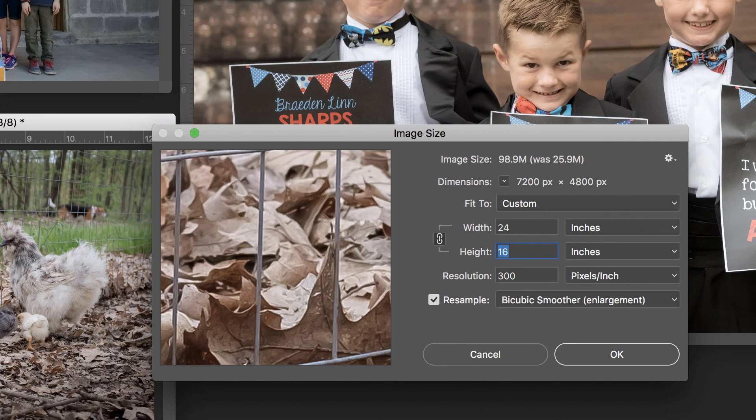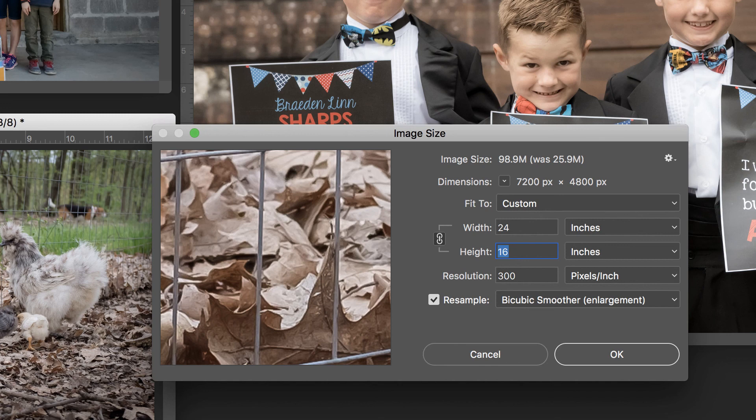When do you need to do this? Well, when you need to. When the lab says your image has a low quality issue, or you want to enlarge something to the size of a billboard. I hope that you found this useful. I'll see you in the next video.